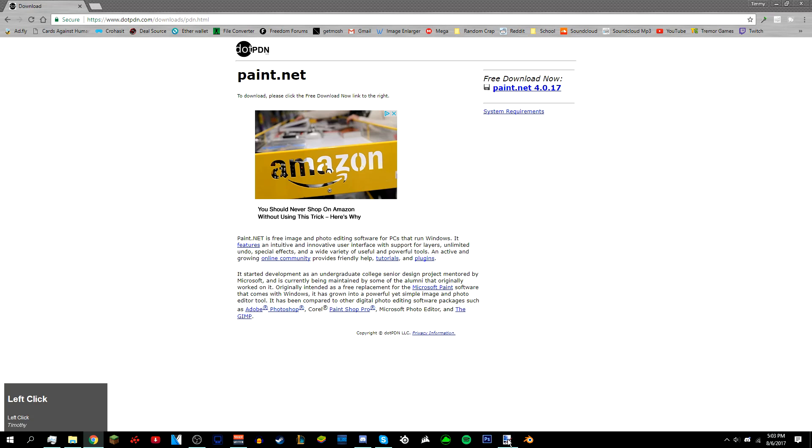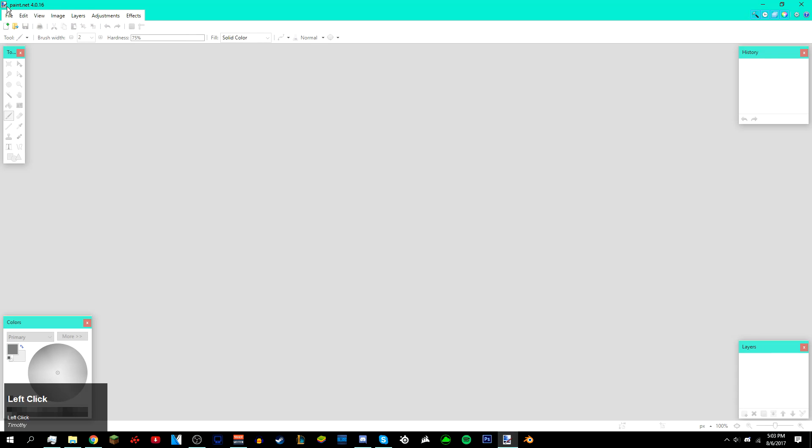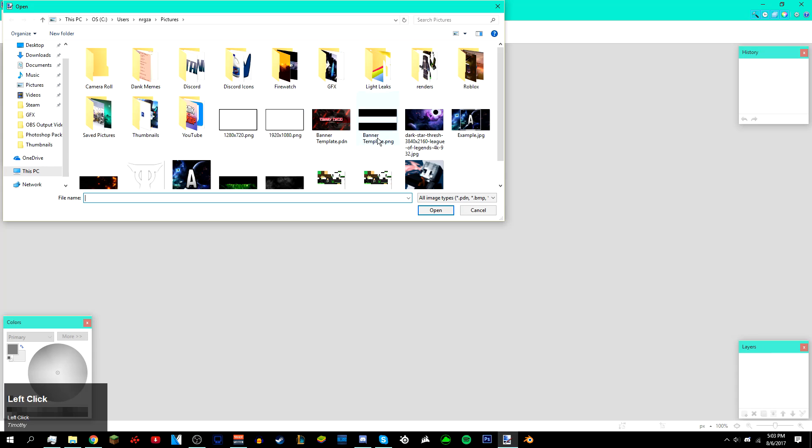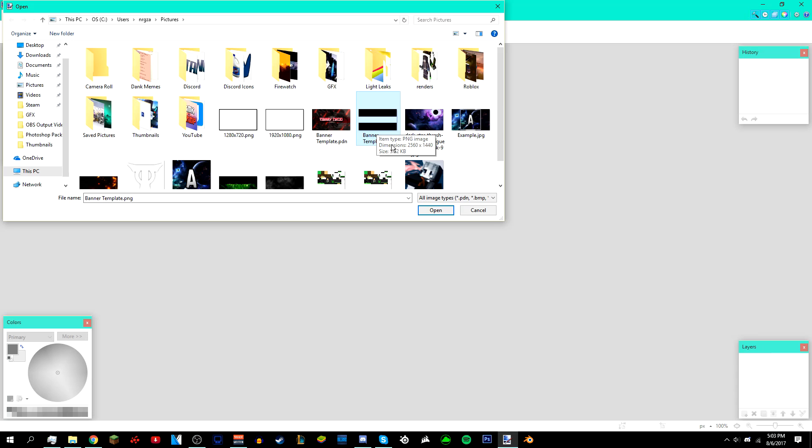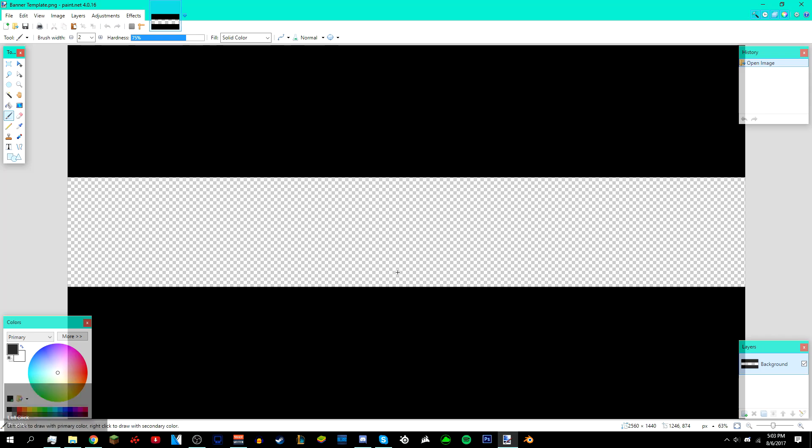Once you've installed paint.net and all the plugins, you can just open up paint.net, go to File > Open, and then look for the banner template. This banner template is gonna be in the description below. I suggest that you use it for this tutorial. Then just click open.